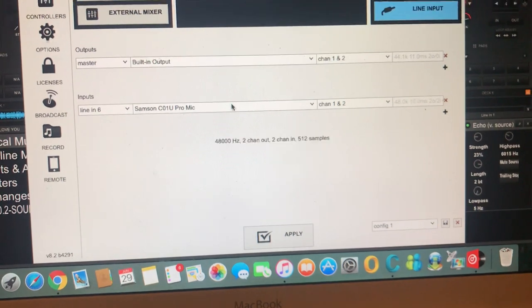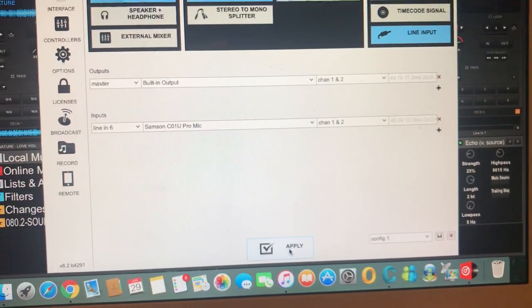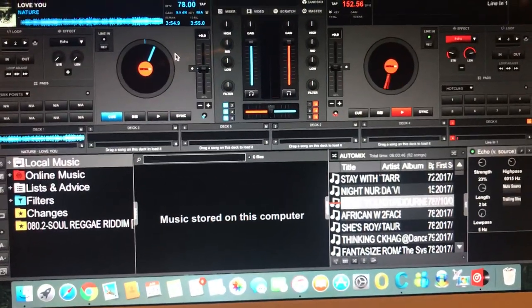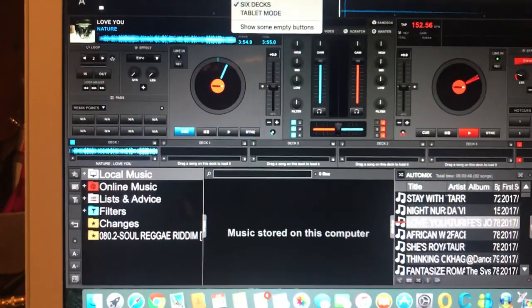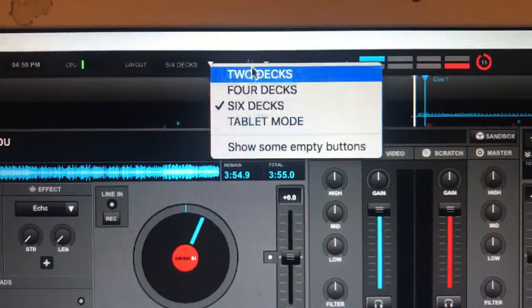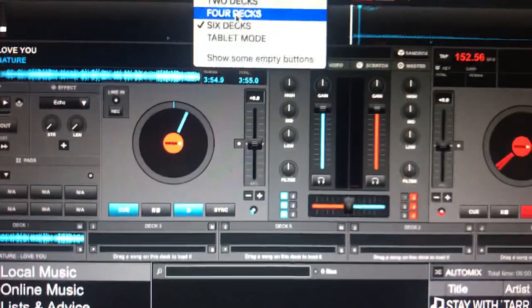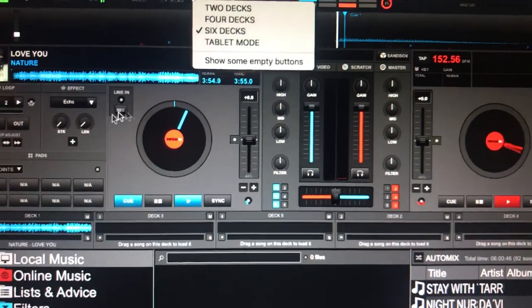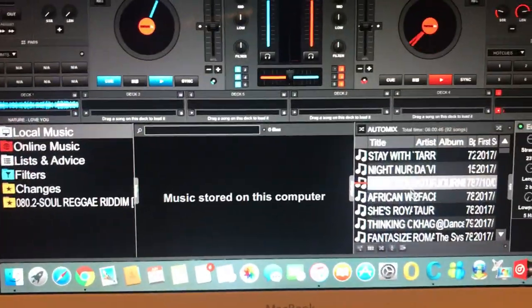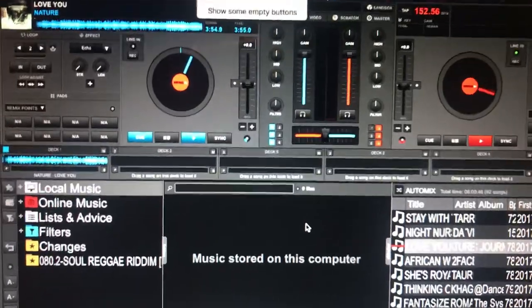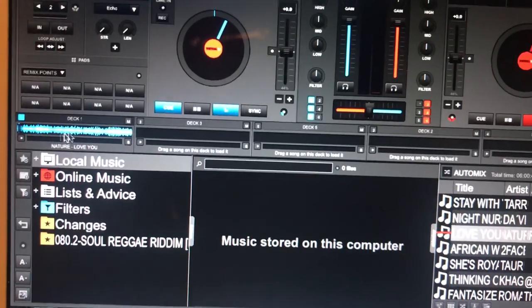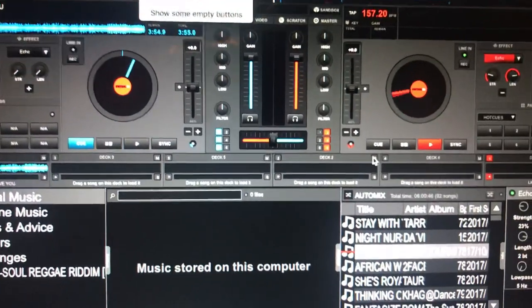If you don't have Line 6 on your computer, this is what you need to do: go into Decks and select 6 Decks — not 2, not 4. The reason is when you select 4 Decks you end up with four big decks on the screen that take up all the space and you have no room to search for your music. Selecting 6 Decks gives you 6 decks along the top while keeping space for your music browser.